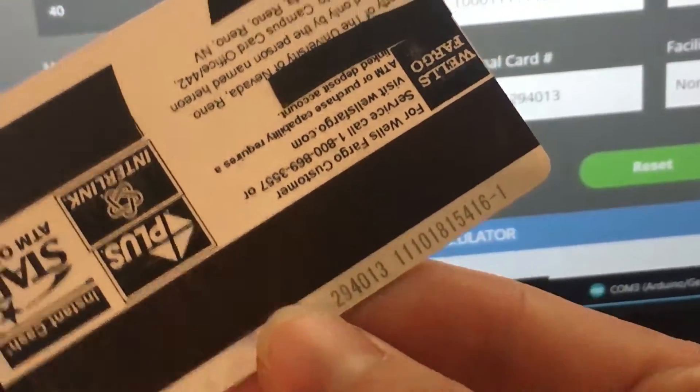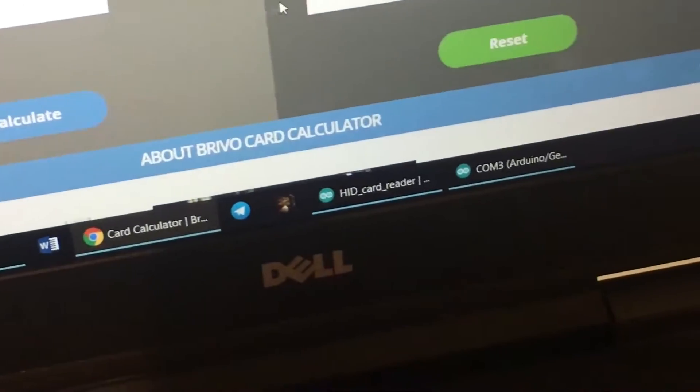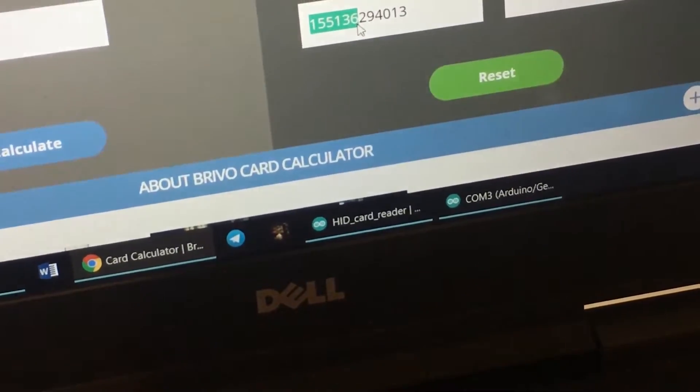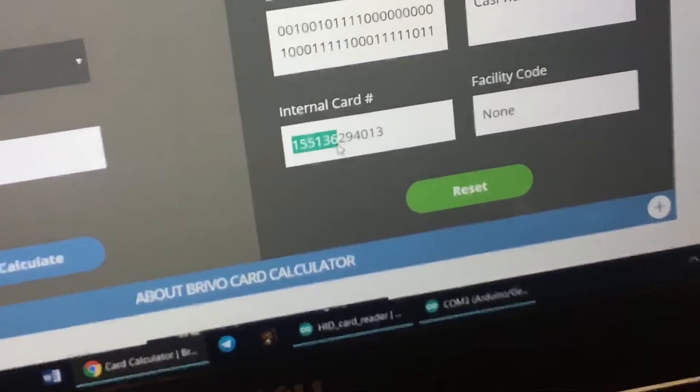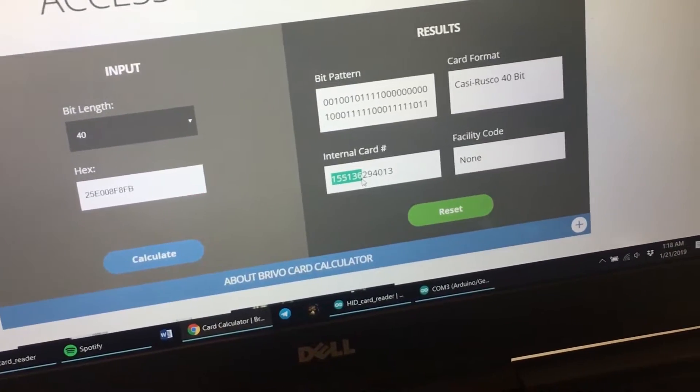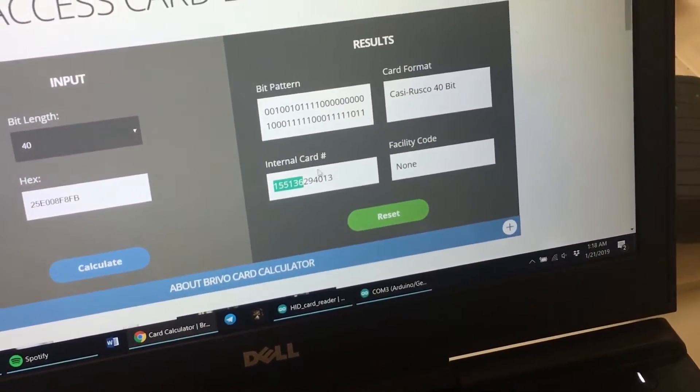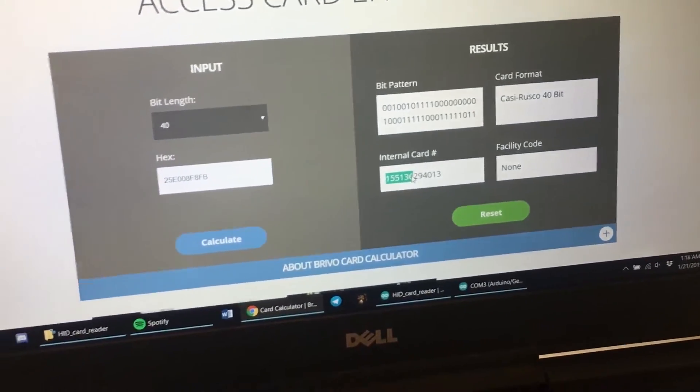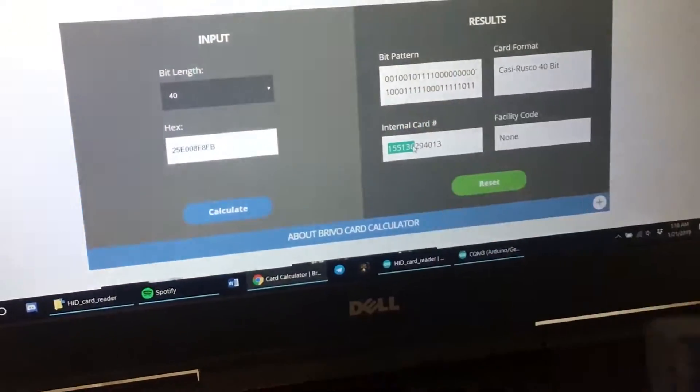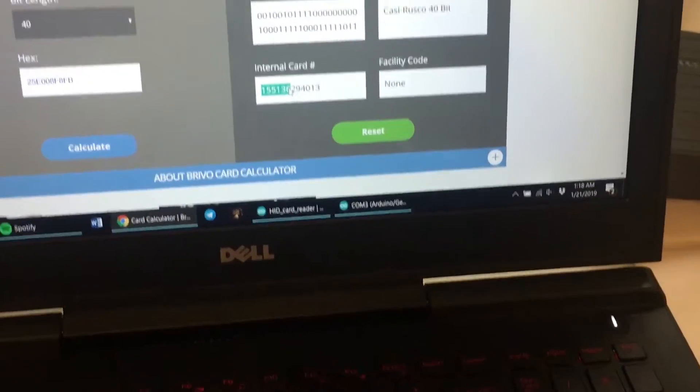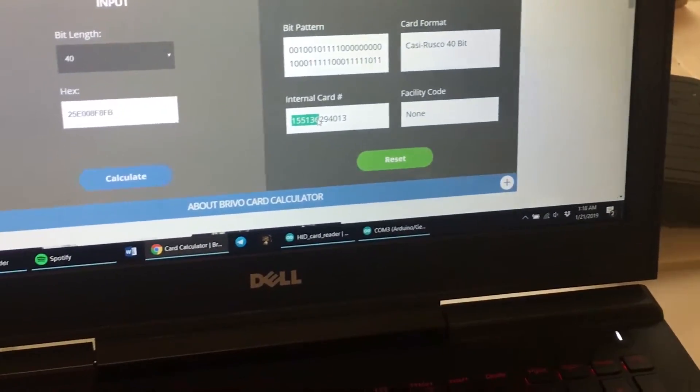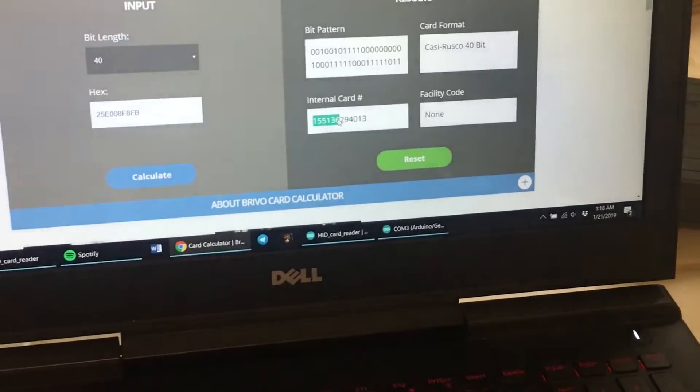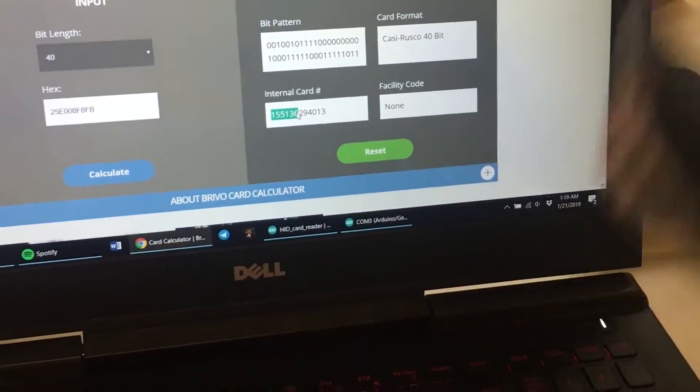And then this right here, the first six digits, I believe is kind of like a unique identifier, something that's acting like a facility code, or that might just be a code that my university, University of Nevada Reno, puts in front of every single card number to kind of prevent people from decoding these cards.